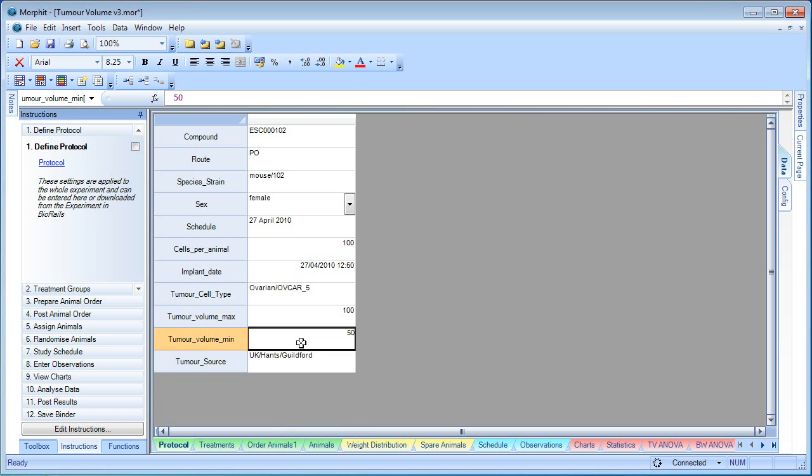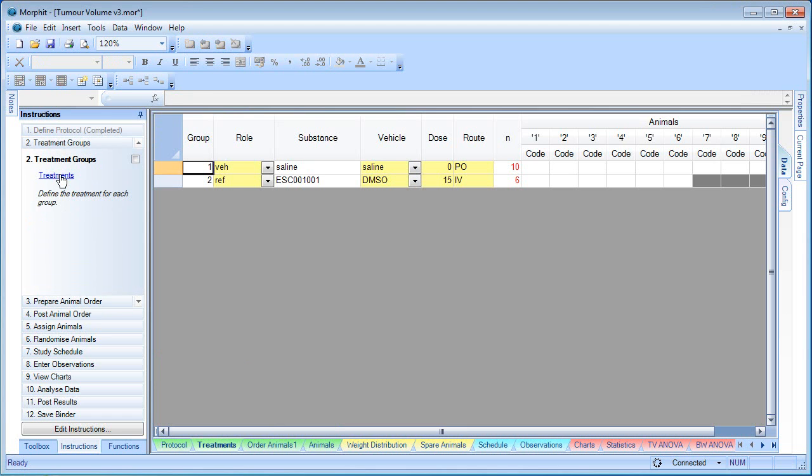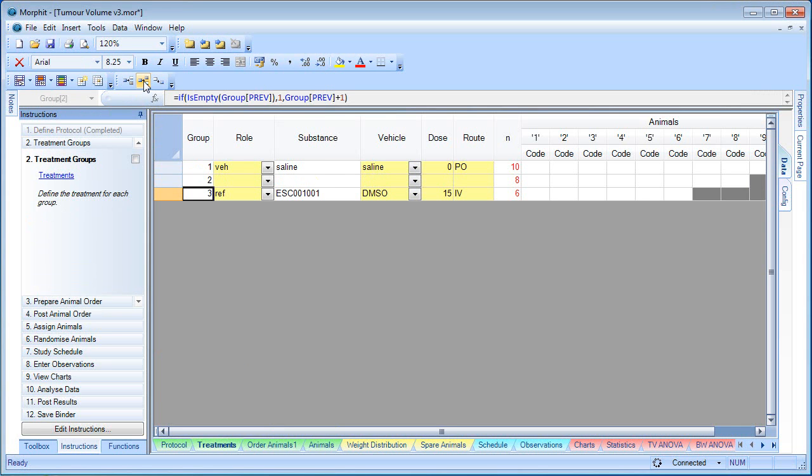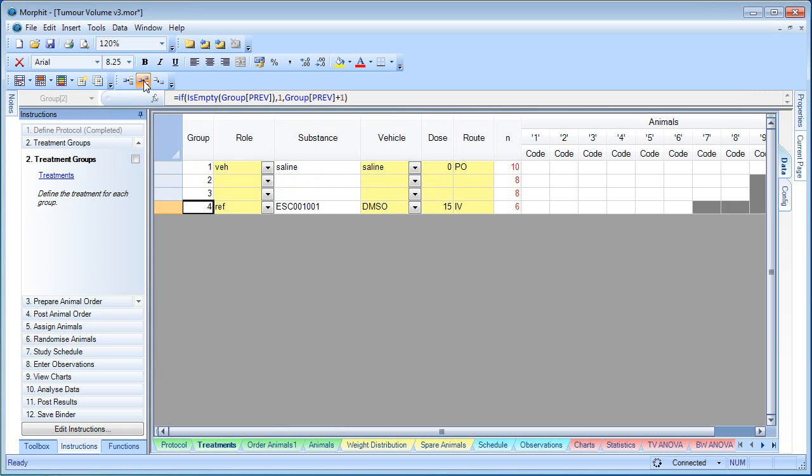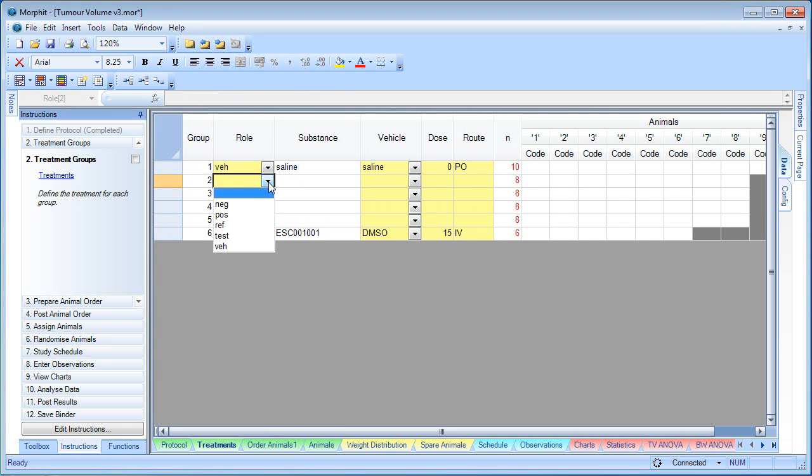So that's the protocol filled out. We can mark that as completed. And we can now set up our treatment groups. By default, we have two treatment groups in there already, and we're going to add four more groups for the test. We'll select the role.